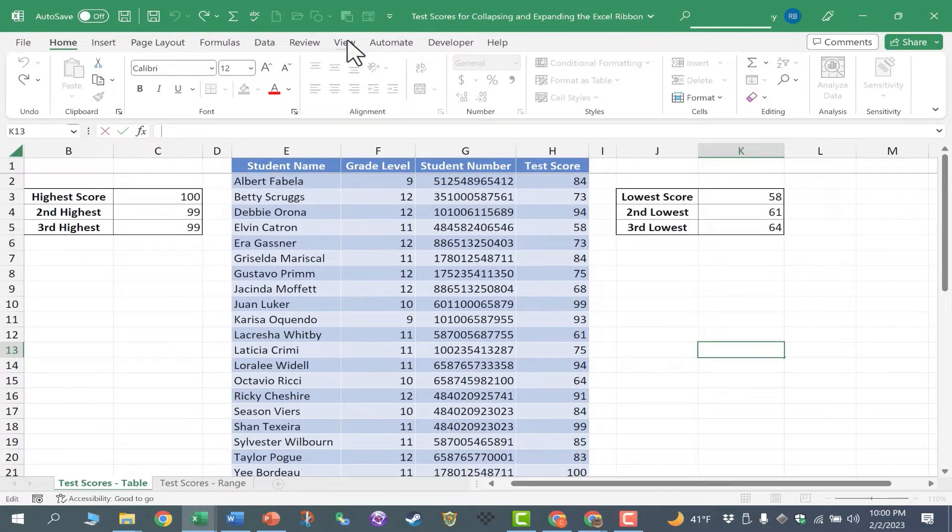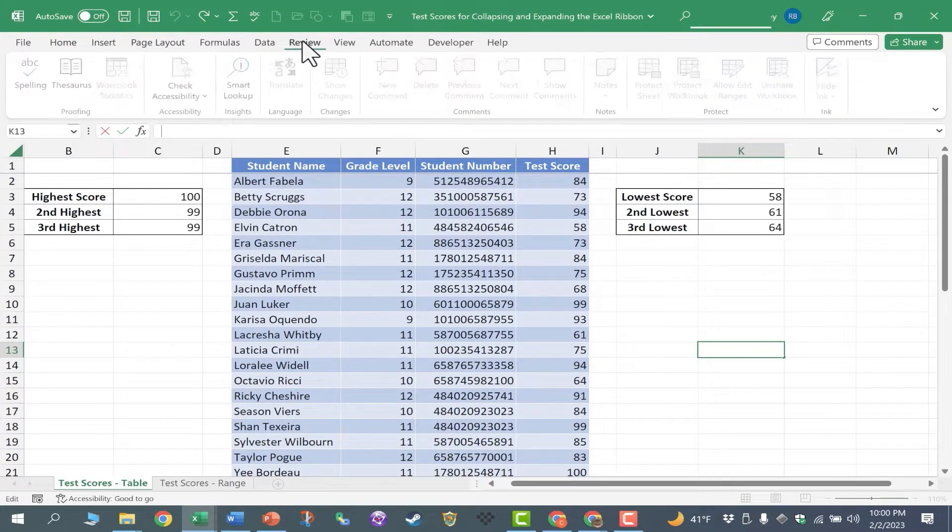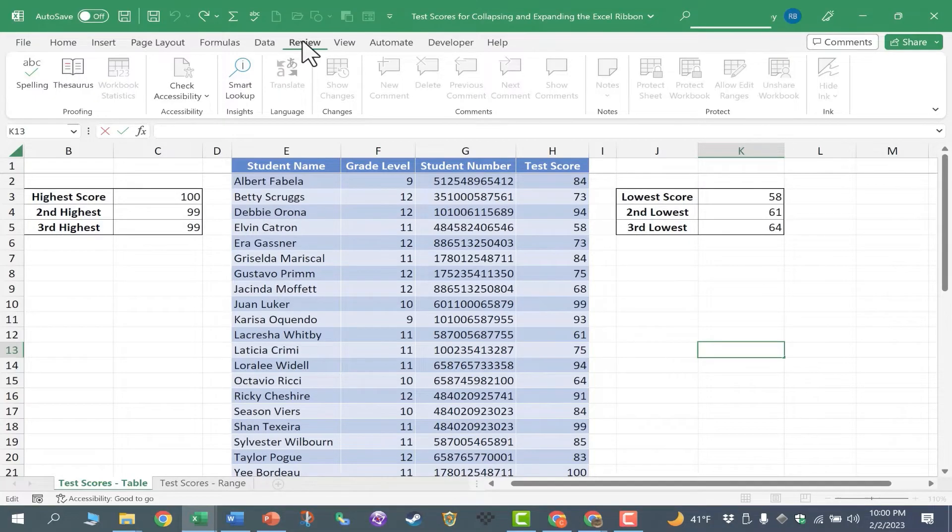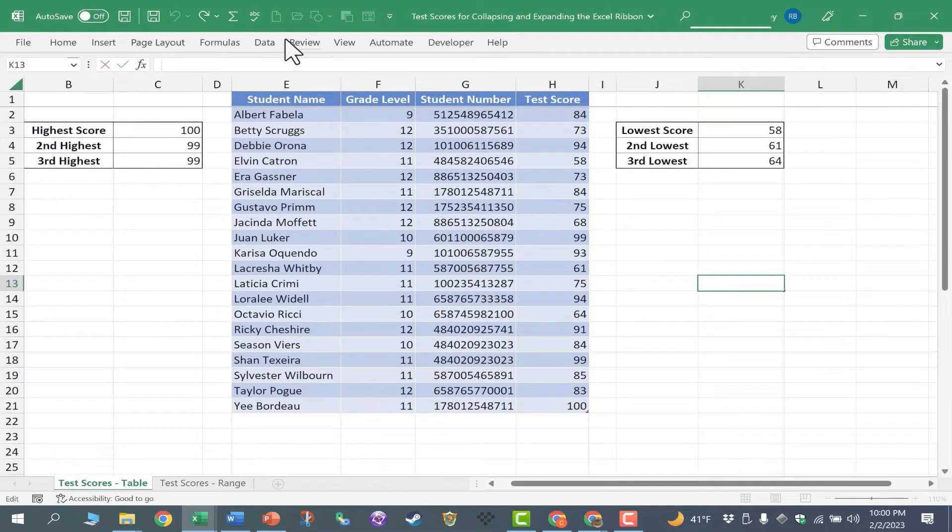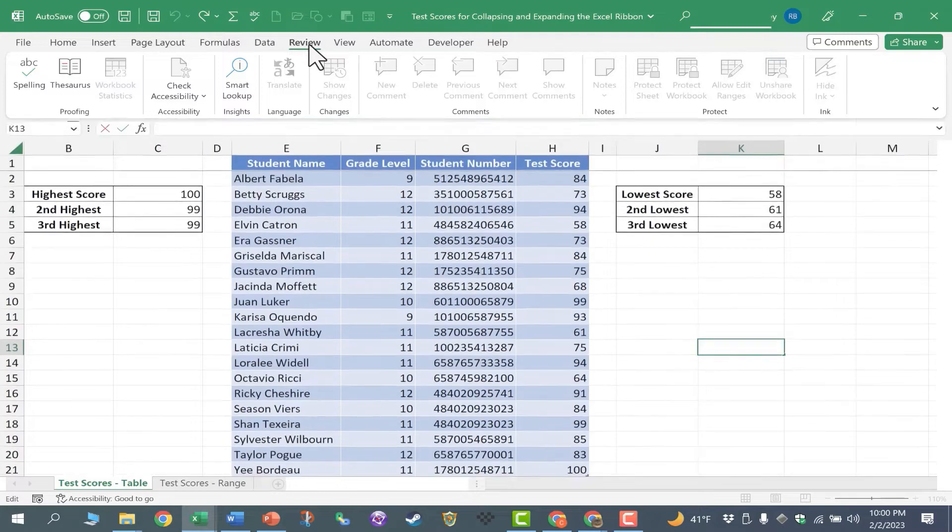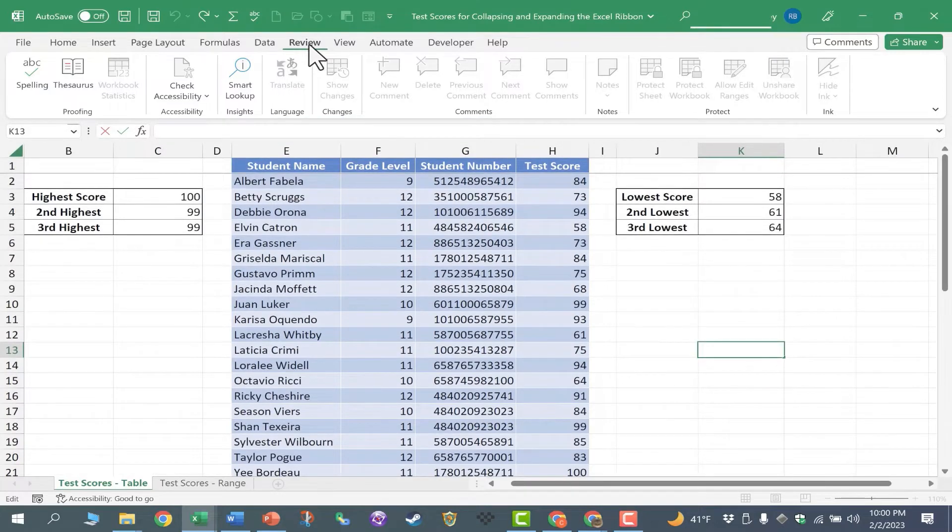What if I'm on the Review tab? That's okay. Just double click on the Review tab, the ribbon collapses, double click again, and it expands.